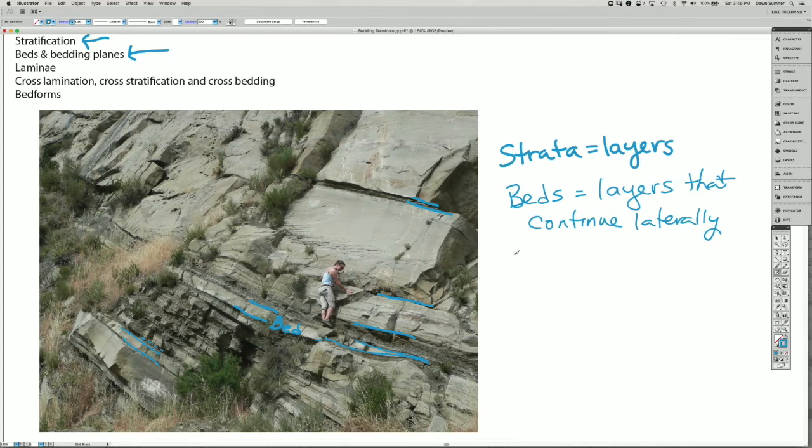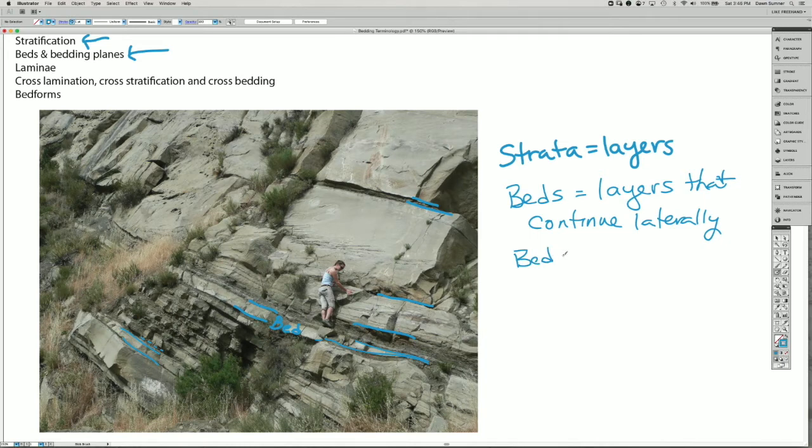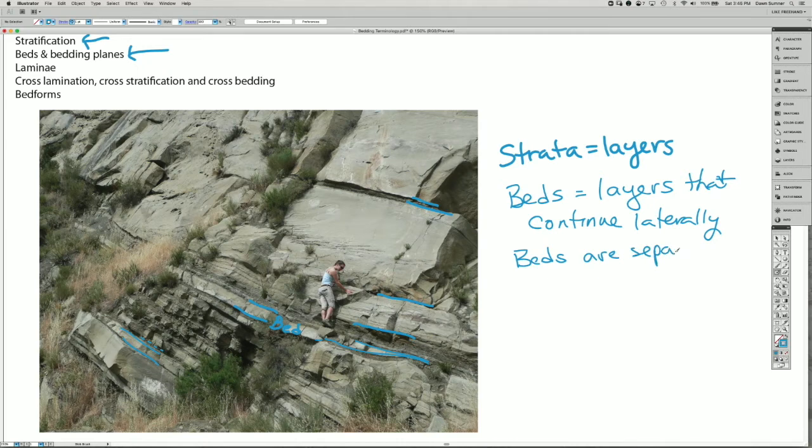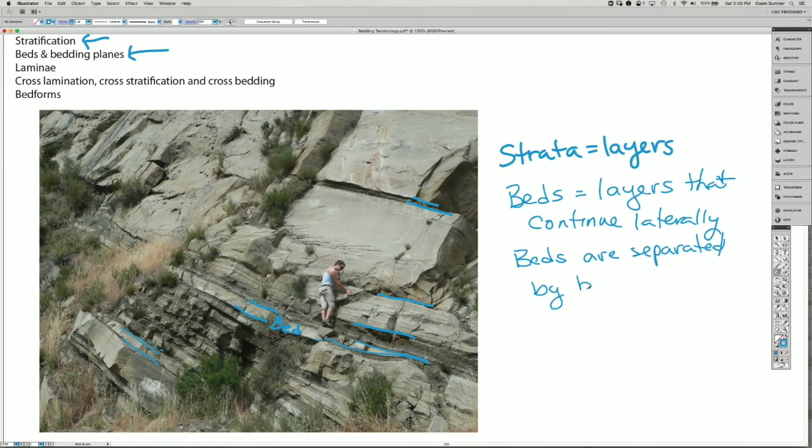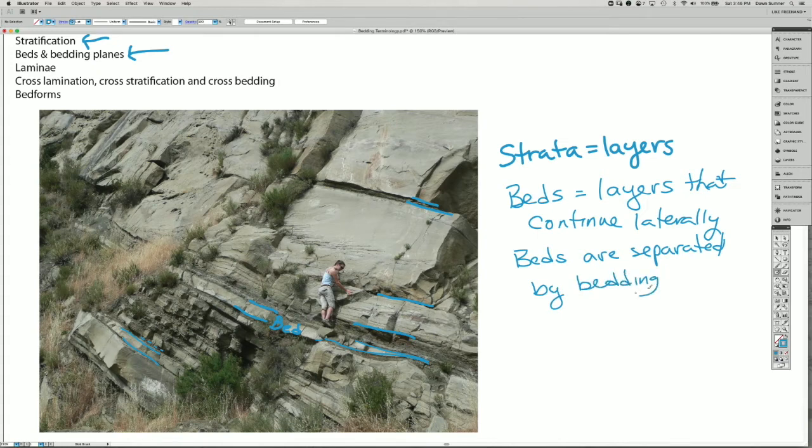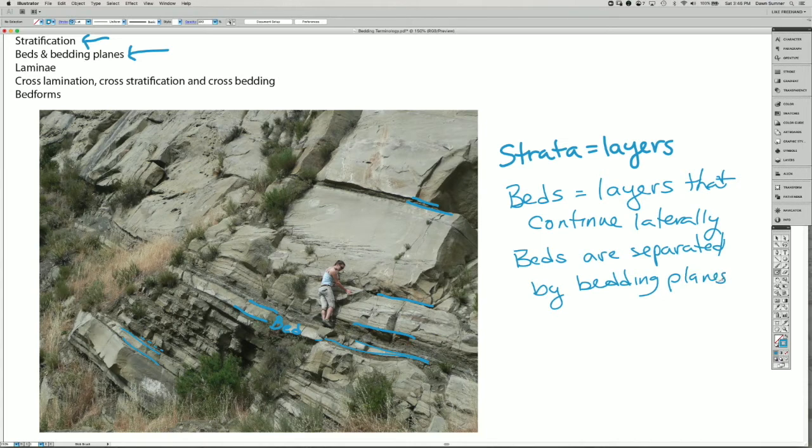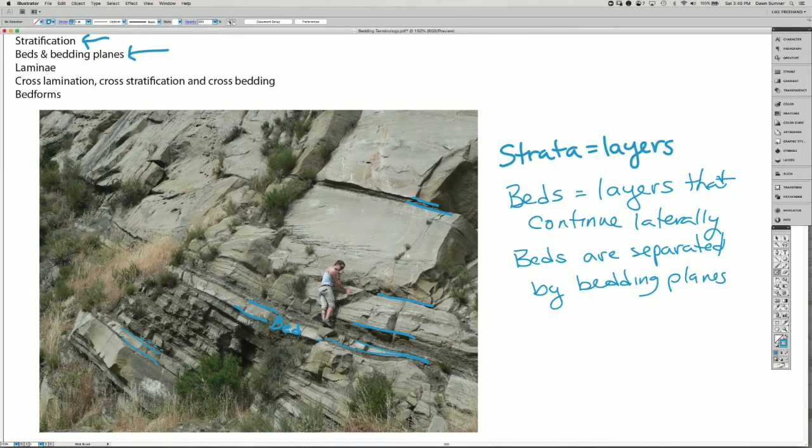And so we have the term bedding planes. Those are the boundaries between the beds. So beds are separated from each other by the bedding planes. And they're not always completely planar, but they often are.